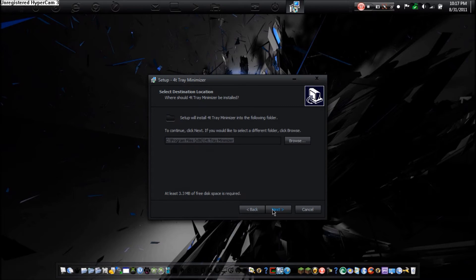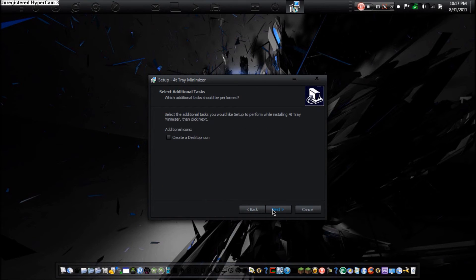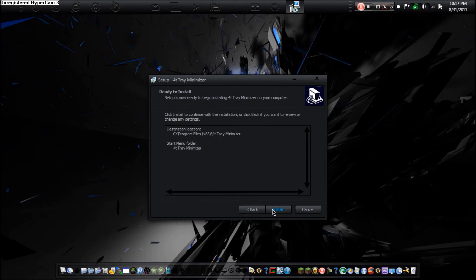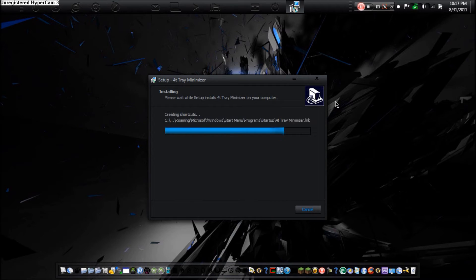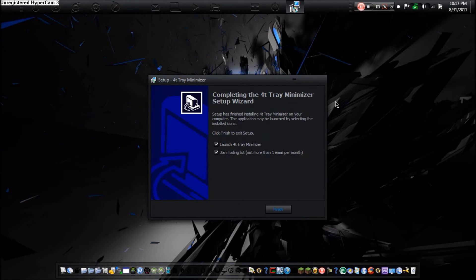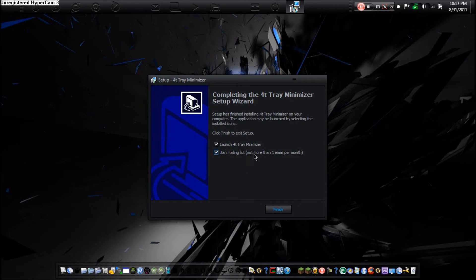So this wizard will quickly customize the most important settings of 4T Tray Minimizer. I am not going to select the start with Windows option for now. So it is going to show the icon in the system tray which I want. Next.